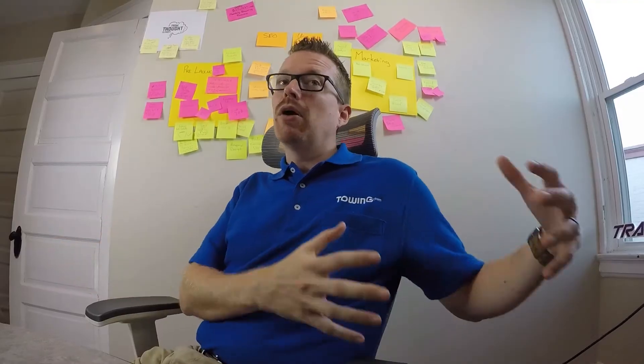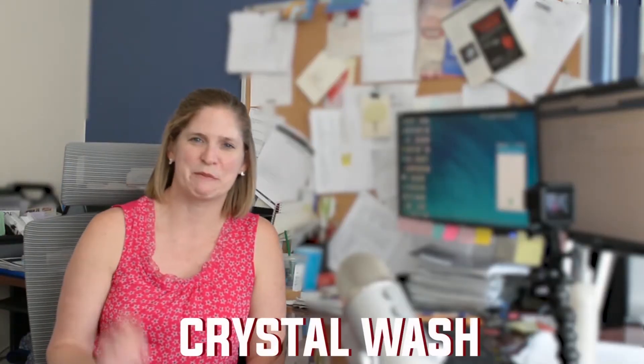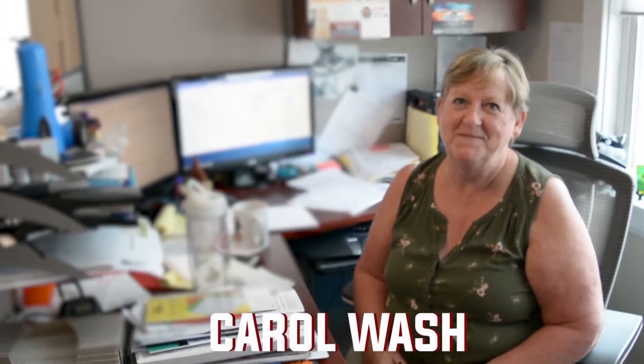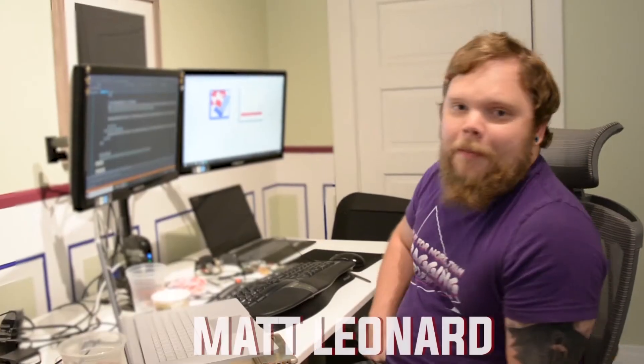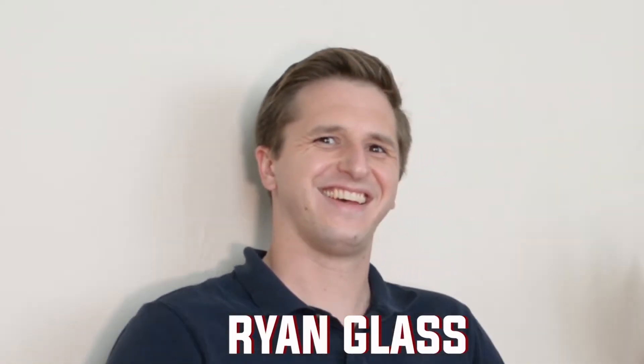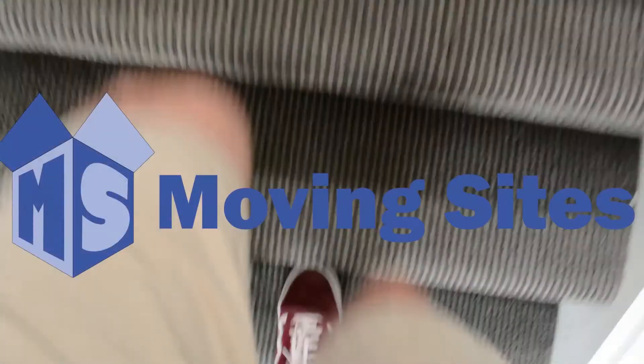I'm Drew Wash, owner and creator of Moving Sites. Hi, I'm Jeff. Hi, I'm Crystal. Hi, my name is Carol. I'm Matt. And I'm Ryan Glass, and we are Moving Sites.